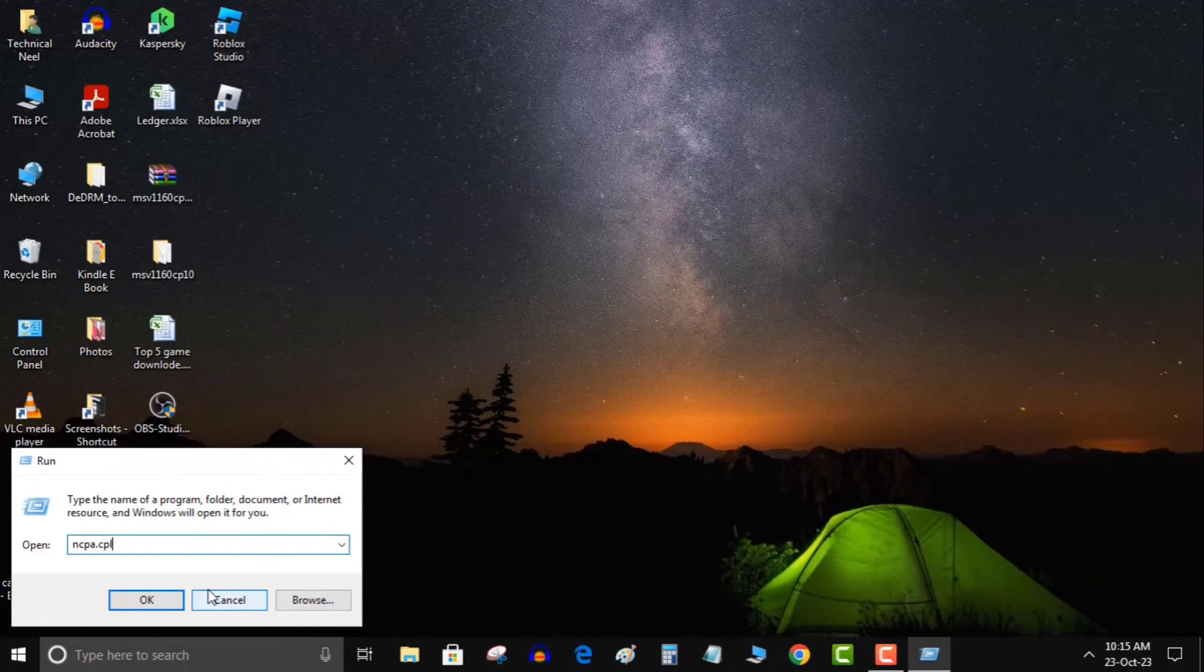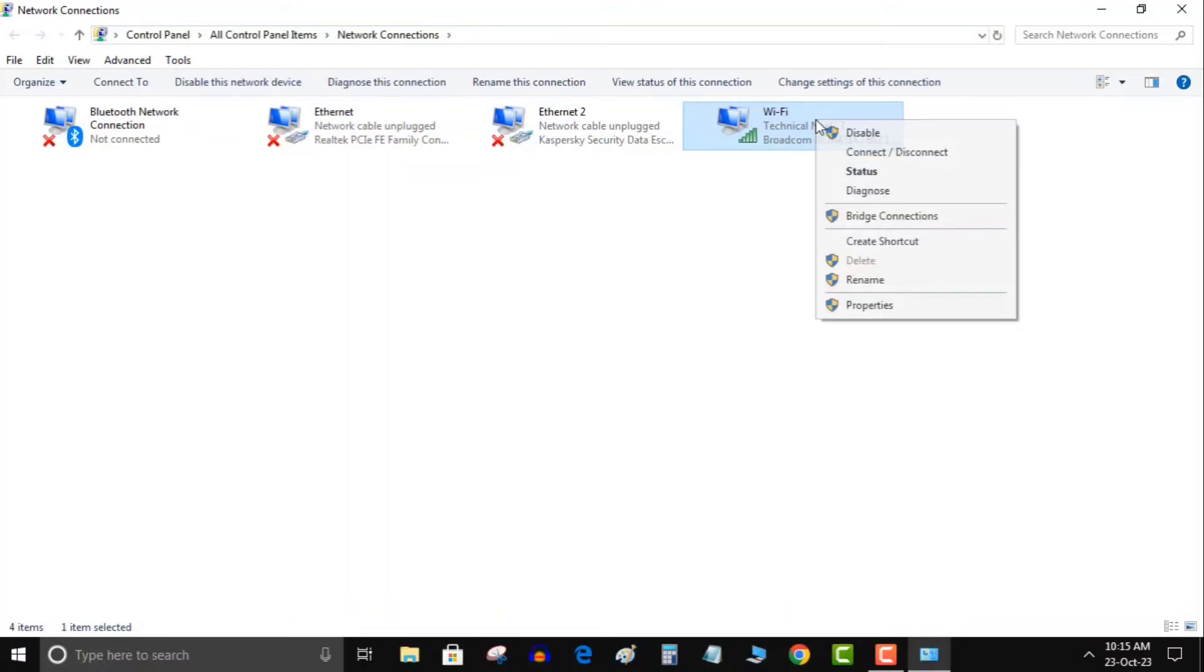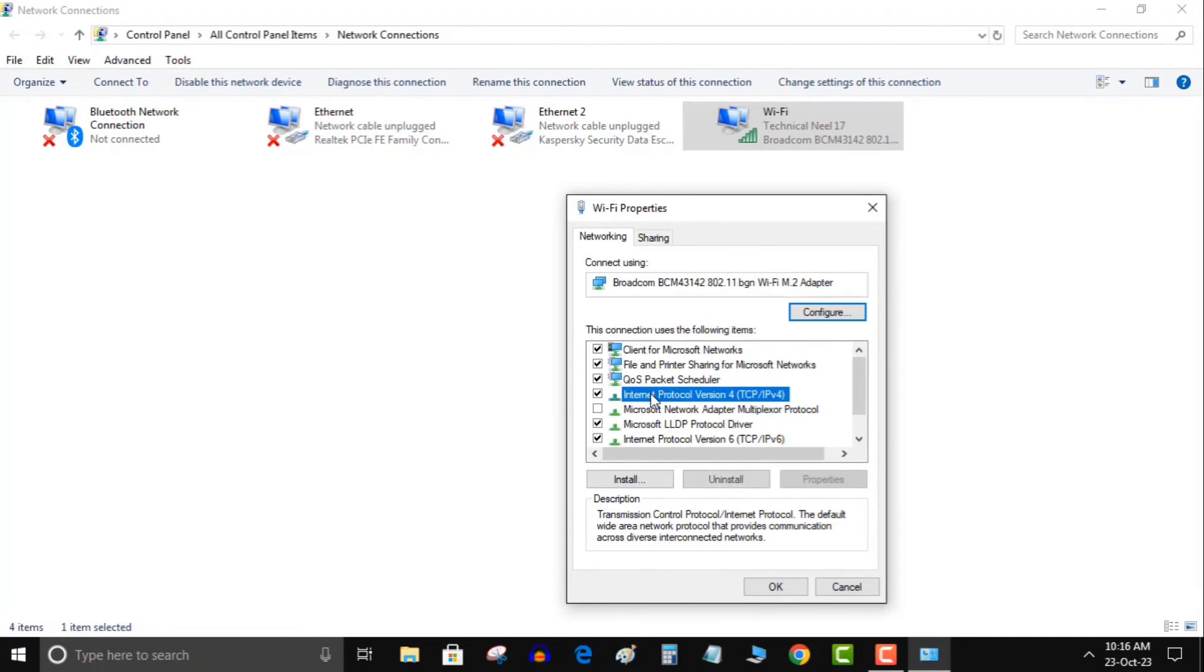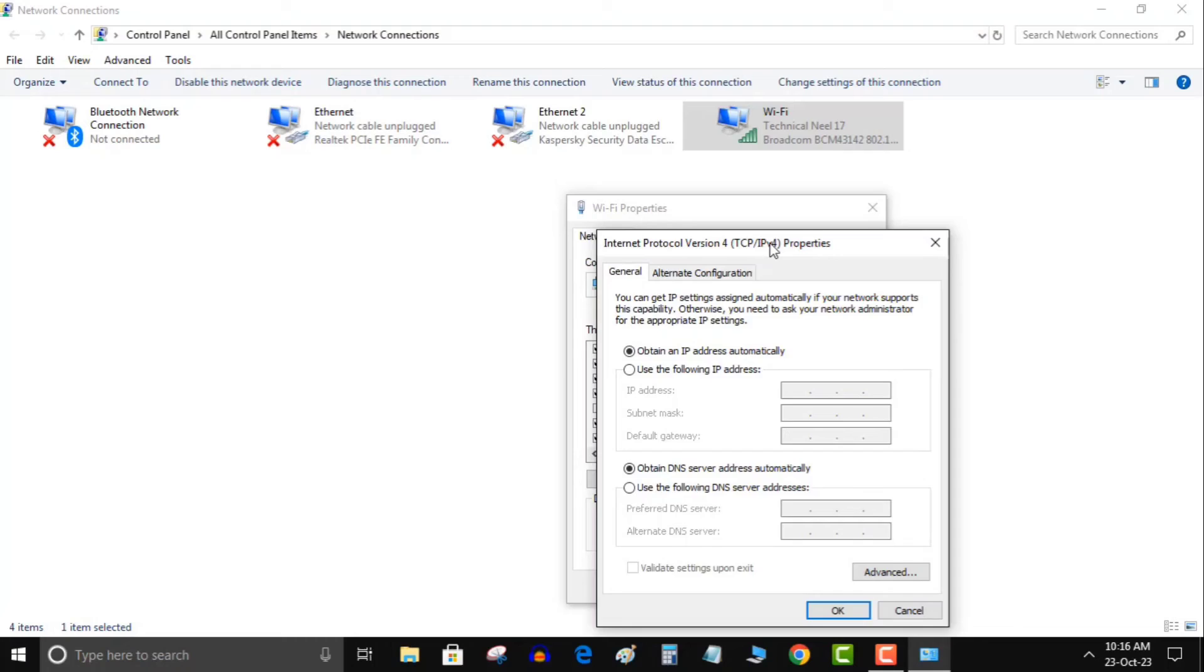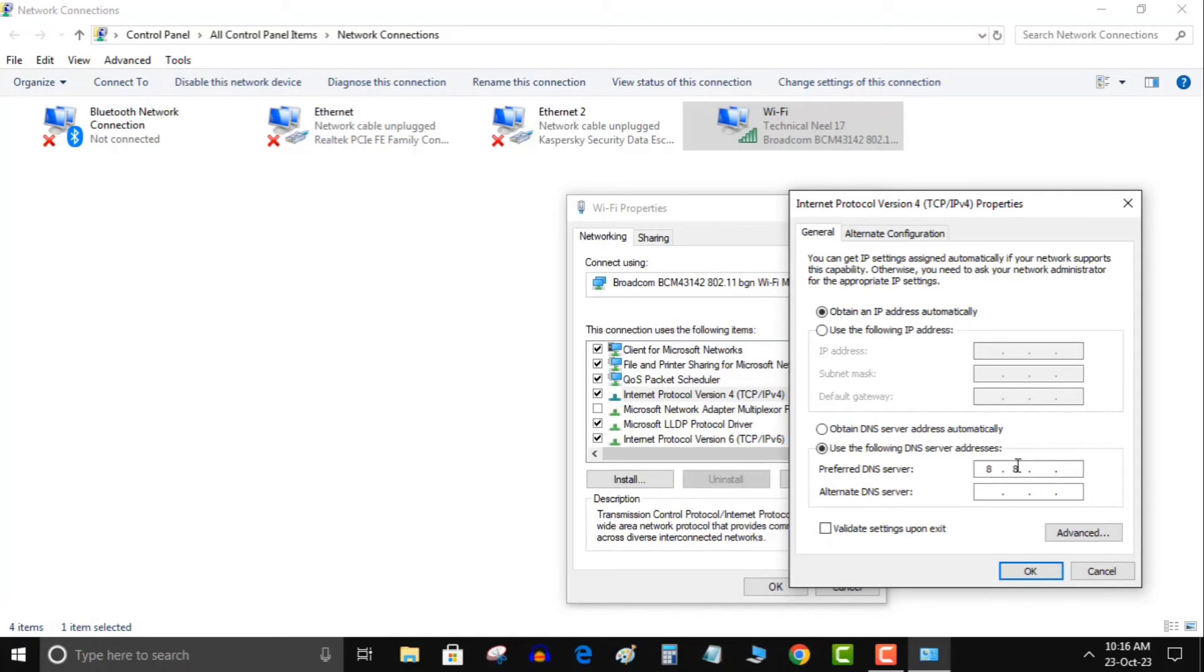Right-click on your network adapter, select properties, and double-click on Internet Protocol Version 4. Choose use the following DNS server addresses and enter 8.8.8.8 as the preferred DNS server and 8.8.4.4 as the alternate DNS server. Google's public DNS. Click OK to save the changes.